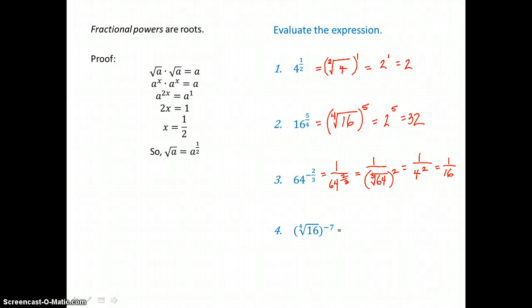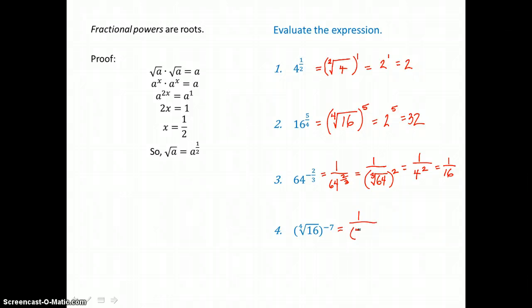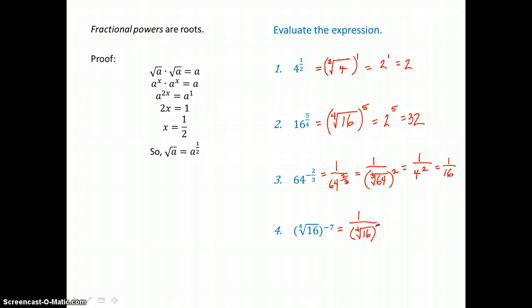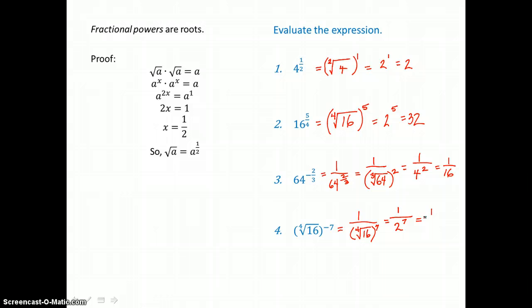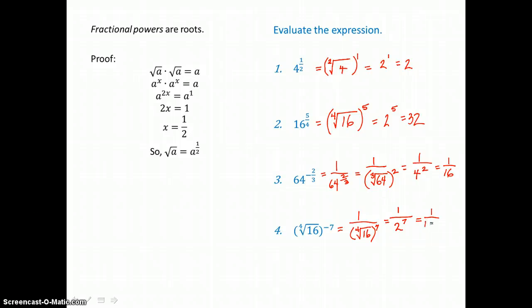For the last example on this page, get rid of the negative exponent by moving the base to the denominator of a fraction and making the exponent positive. Now take the 4th root of 16, which is 2, because 2 times itself 4 times is 16. Then 2 to the 7th power — using a calculator — is 128. So we get 1 over 128 as our result.